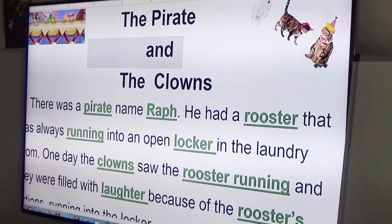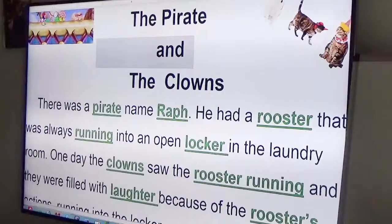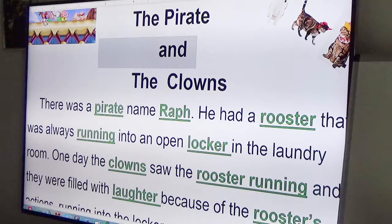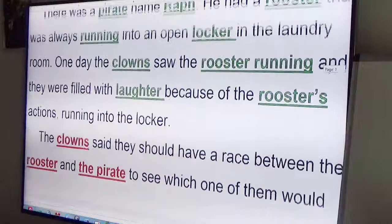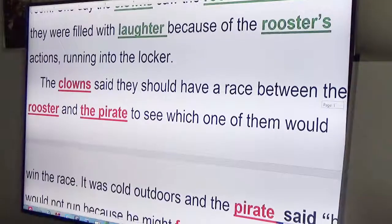There was a pirate. What was his name? Ralph. He had a rooster. What was the rooster doing? Always running into an open locker in the laundry room. One day the clowns saw the rooster running, and they were filled with laughter because of the rooster's actions — running into the locker. The clowns said they should have a race between the rooster and the pirate to see which one of them would win the race.